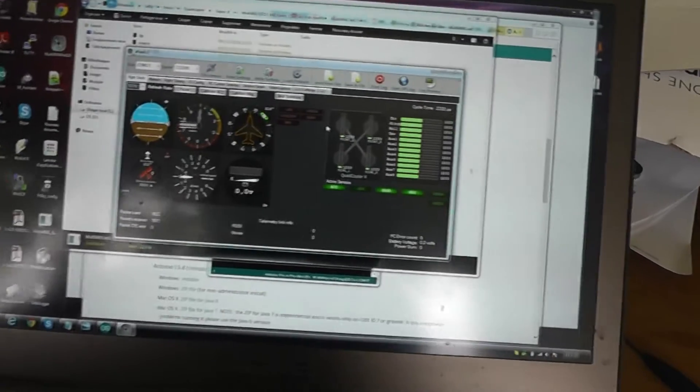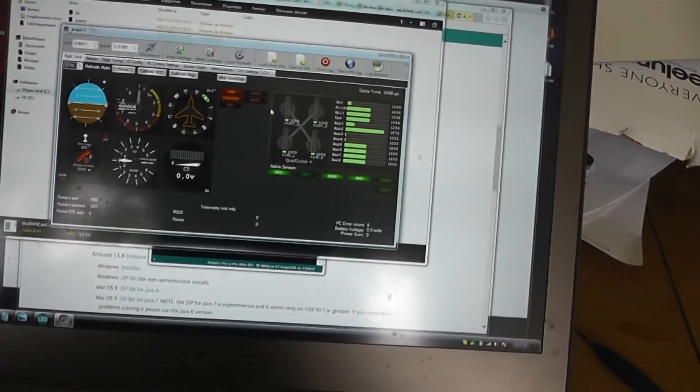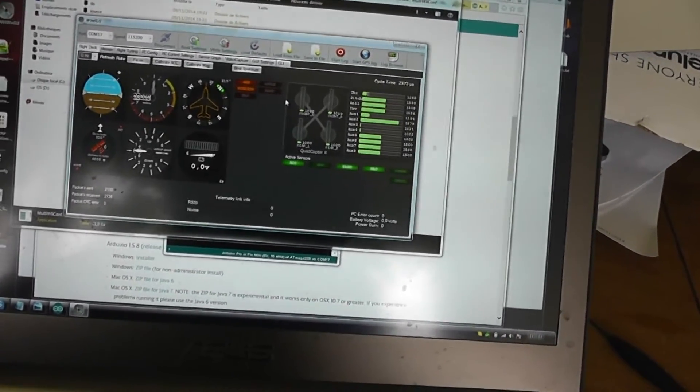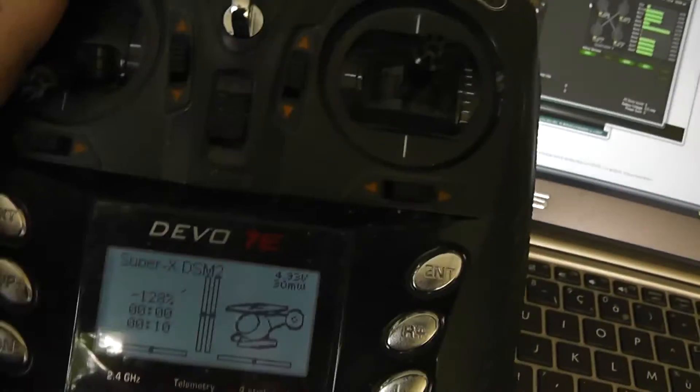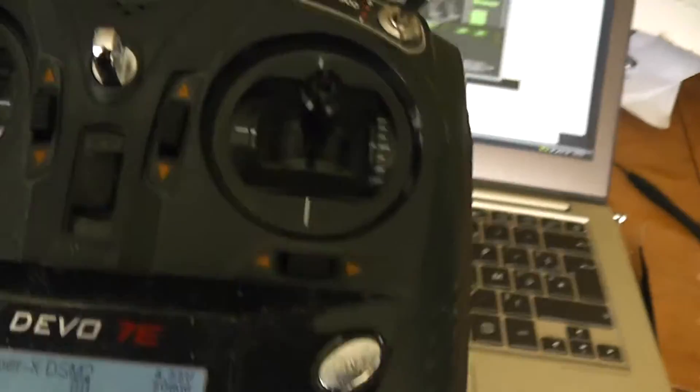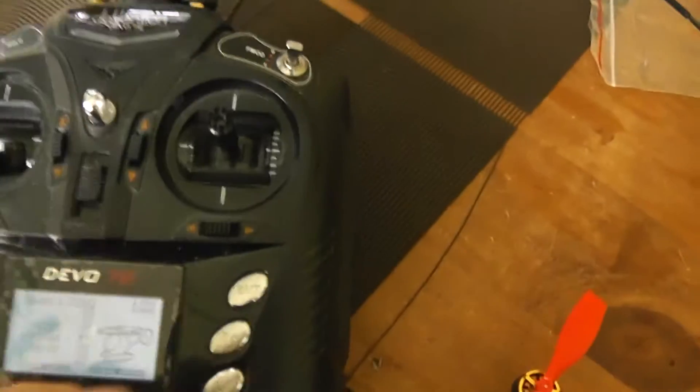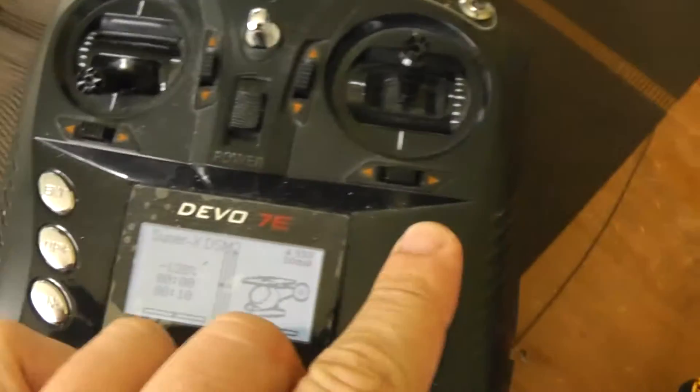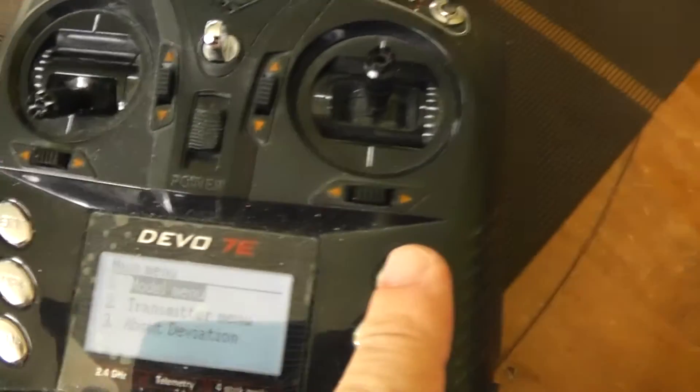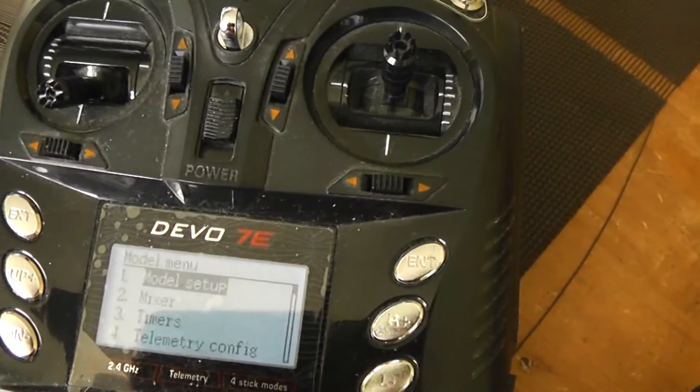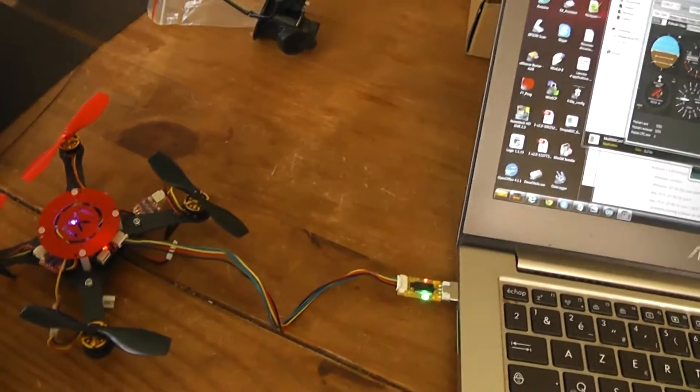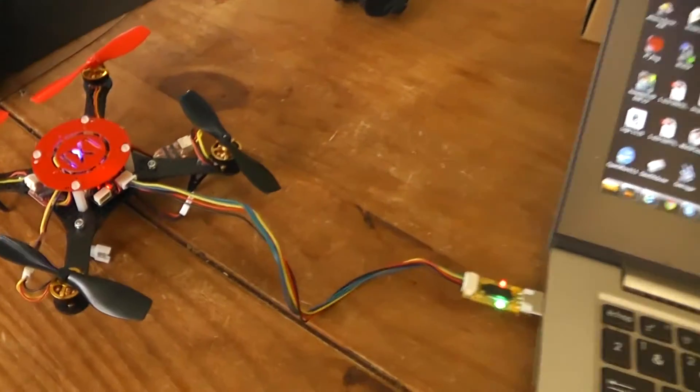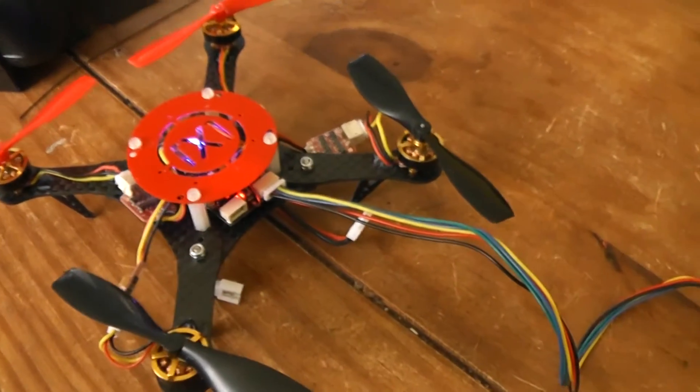If I turn on the transmitter, as you can see I use a Devo 7 here. Just to give you an example, I use of course the DSM2. How to bind your quadcopter is a little bit tricky.